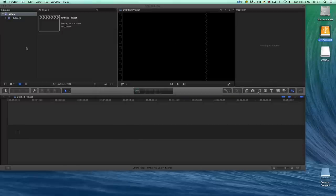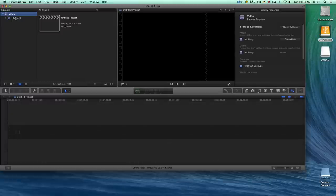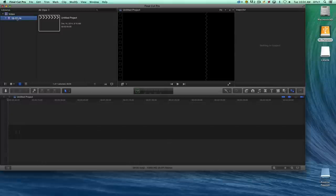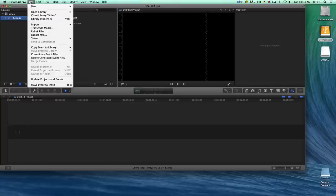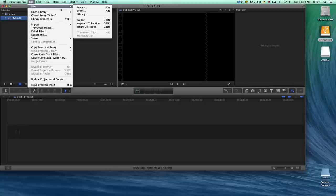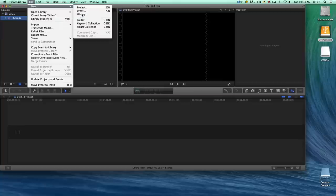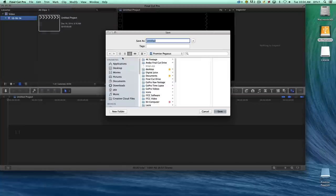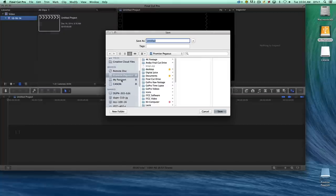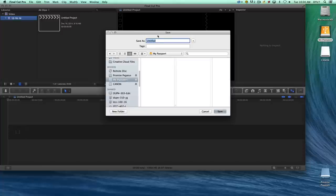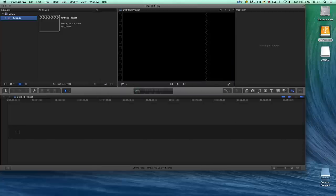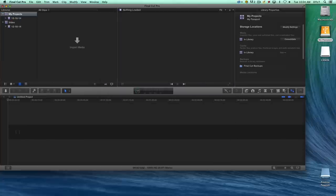In order to do that, we start with this video library and here's our event. It's dated today's date and we have a basic project. What we want to do first is create a new library on the external hard drive. I'm going to go to the File menu, choose New and Library. Then I need to make sure that I choose the external hard drive, which in this case is My Passport. I can title it something like My Projects. We'll hit Save.